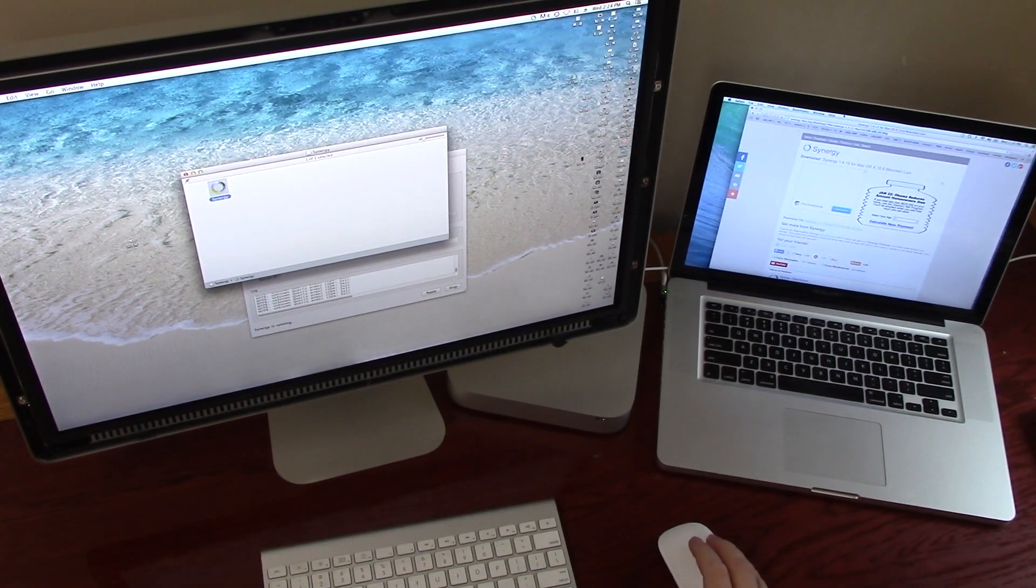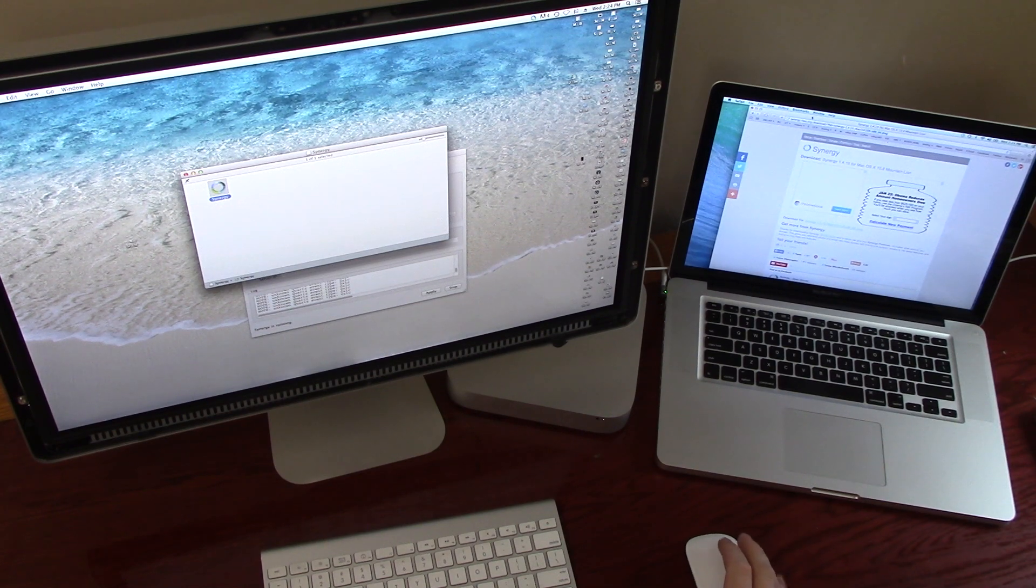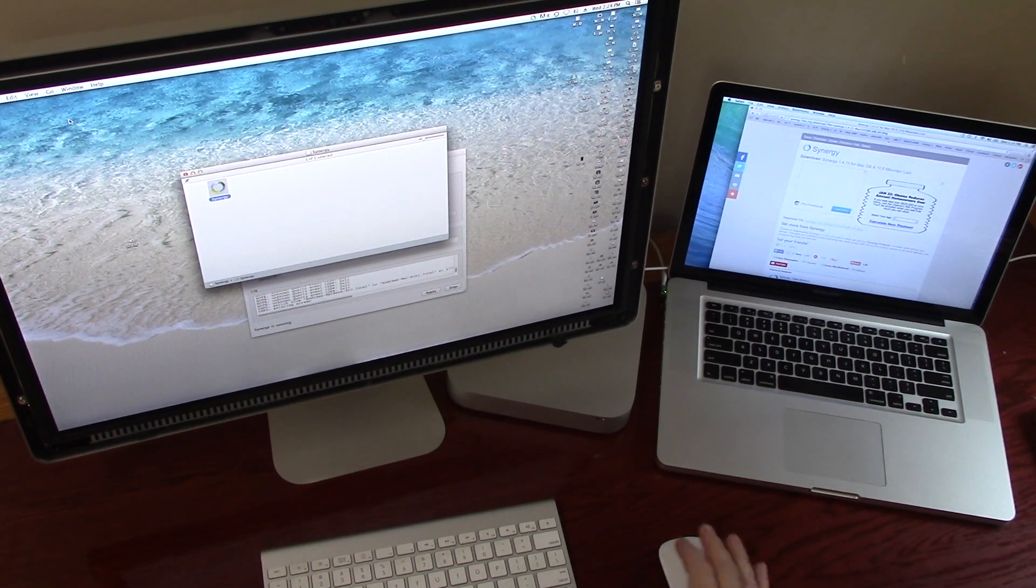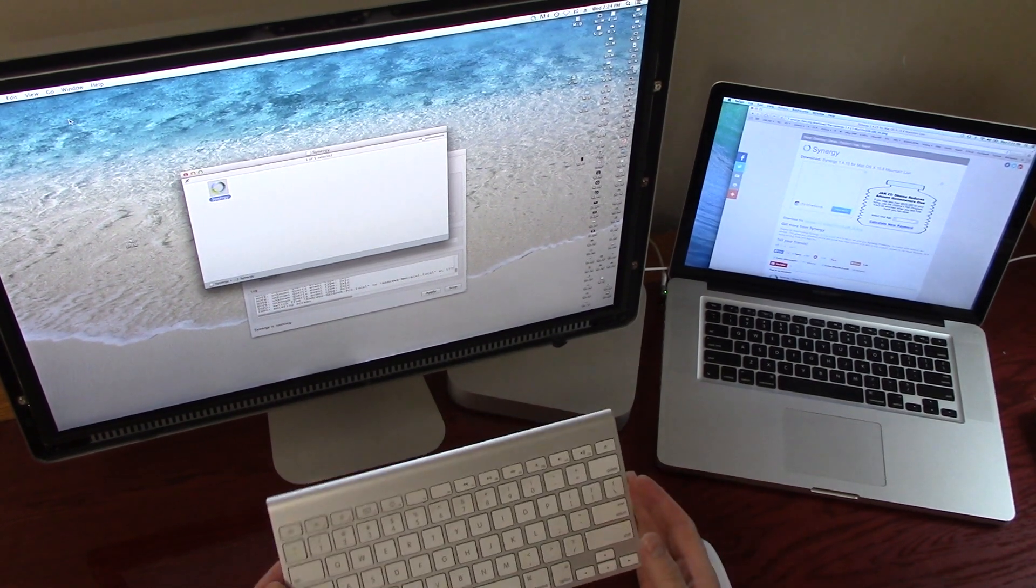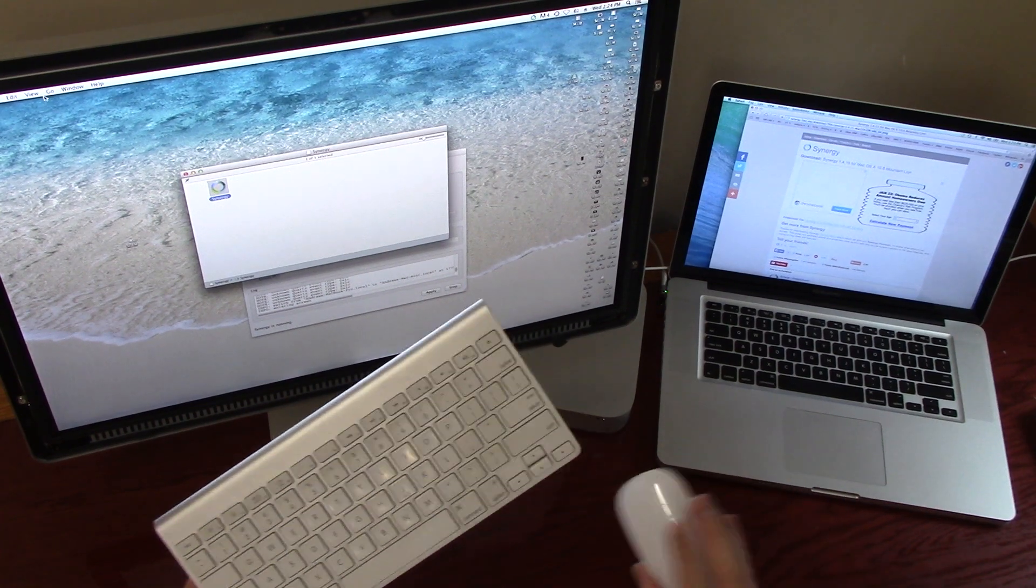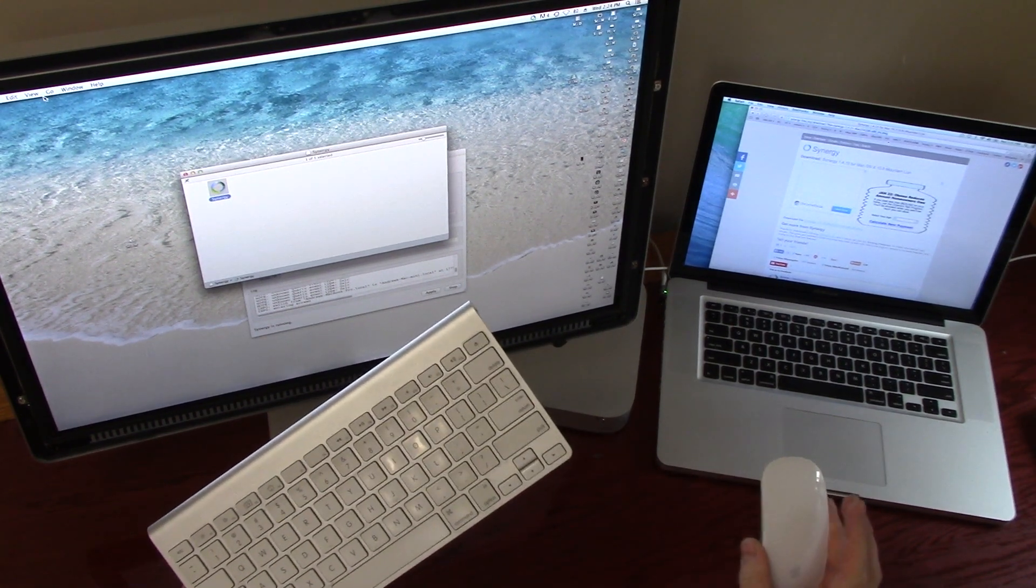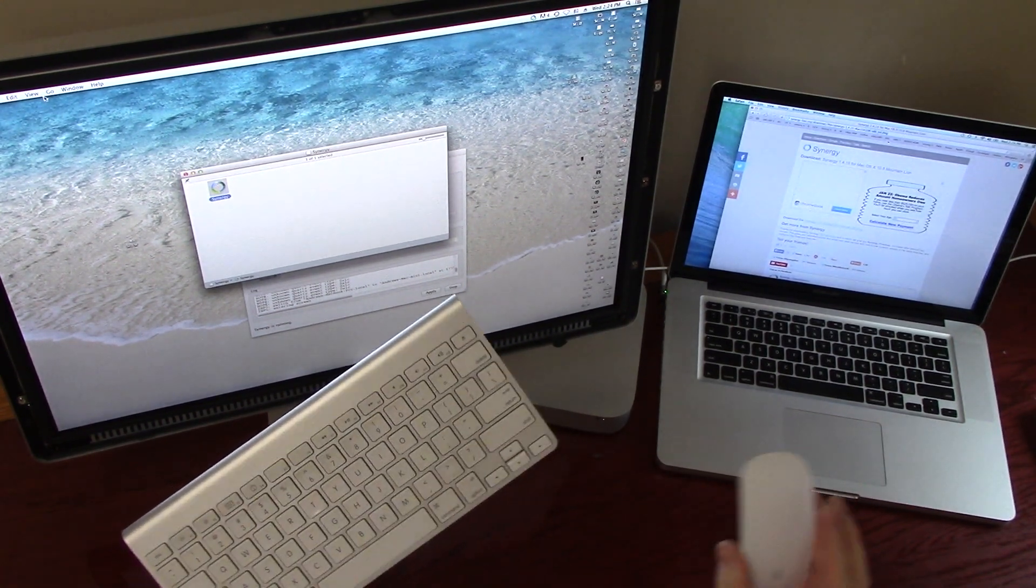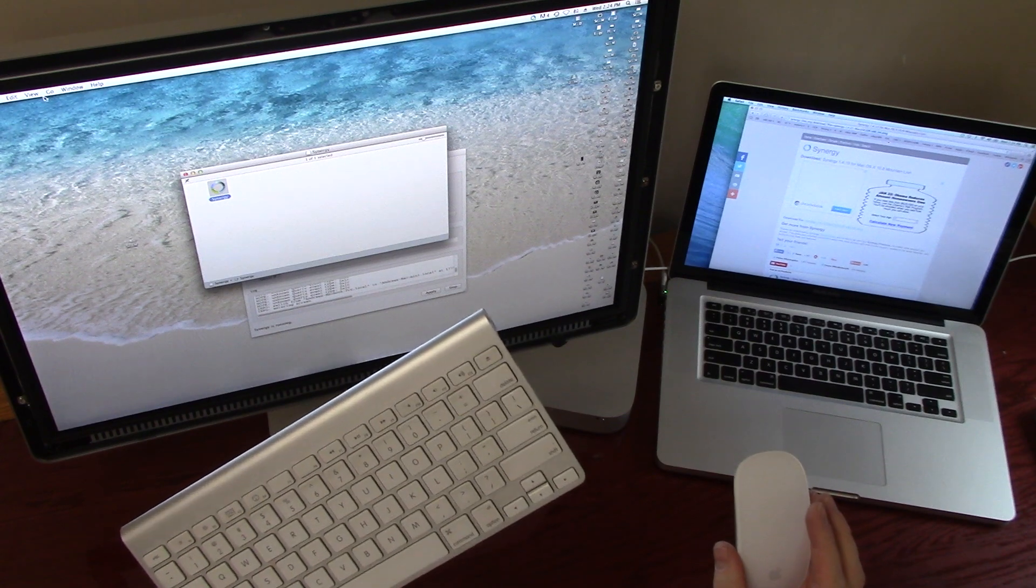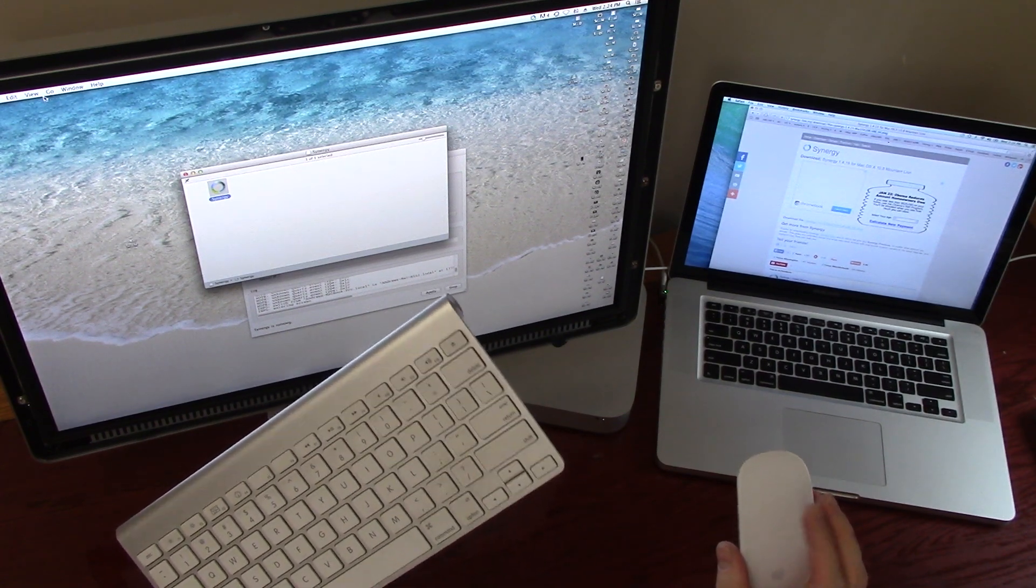Okay, I wanted to show you this setup here. I'm using a program called Synergy, and what that lets you do is use one keyboard and one mouse on two computers with two separate monitors. So there's something called a KVM switch, keyboard video monitor switch,